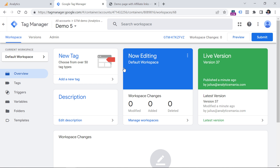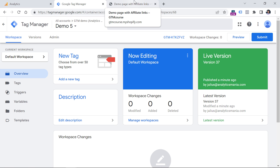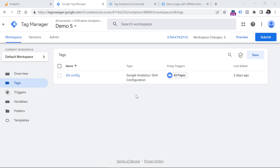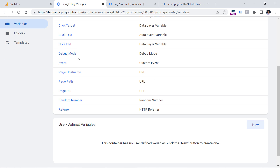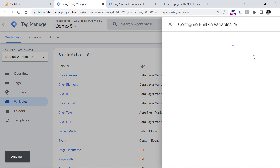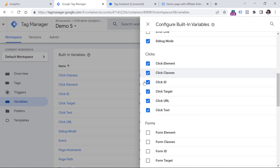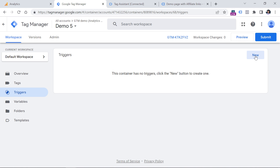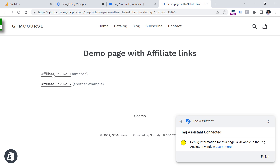Here I am in my Google Tag Manager container, which is installed on the demo website. If you have no idea how to install Google Tag Manager, I have another tutorial — take a look at the description of this video. In the Tags section, I already have the GA4 configuration tag. To get started with affiliate link click tracking, go to Variables and make sure that click variables are enabled. The most important in this case is Click URL.